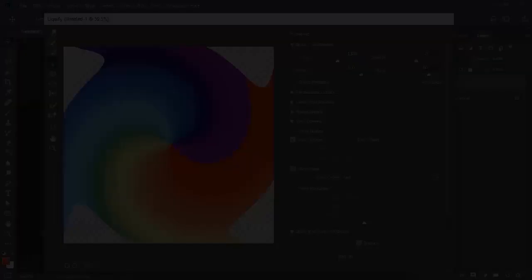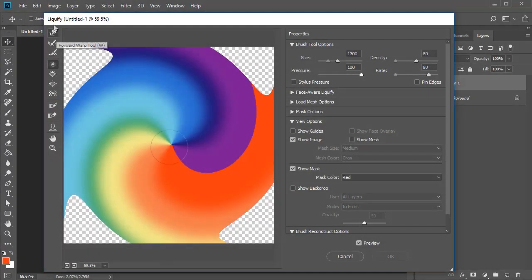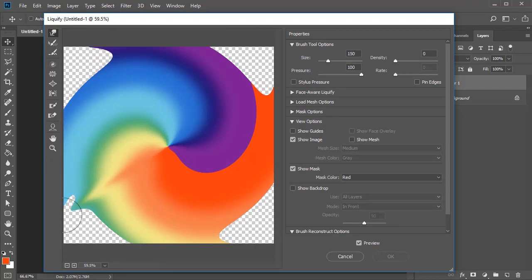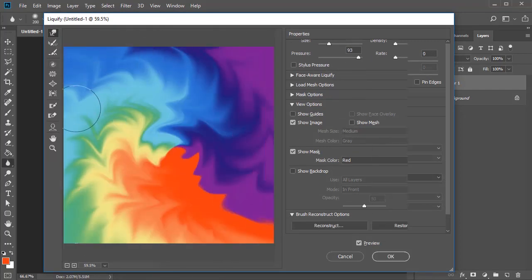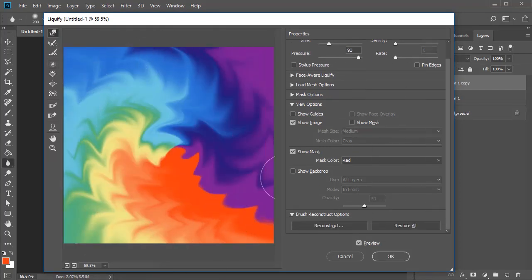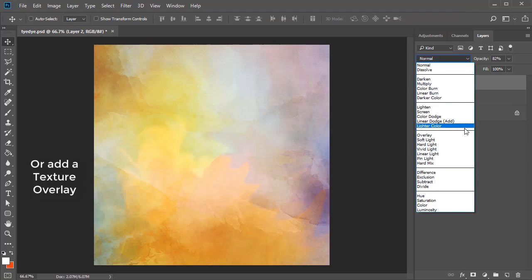To finish the effect, use the Forward Warp Tool to drag lines out from the center to distort the pattern. Experiment with different directions for a better look.